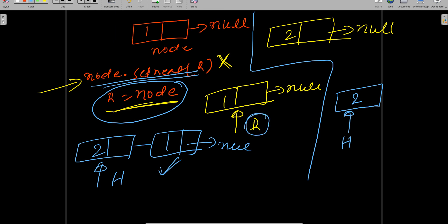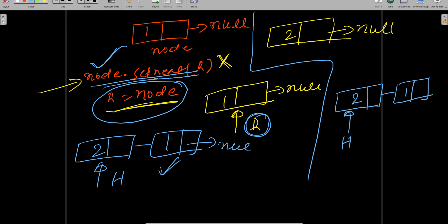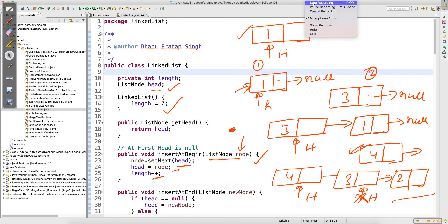That is the reason: whatever head is pointing to at the beginning, the new node's setNext should point to head first — this creates the connection. So the first line node.setNext(head) creates the connection between the new node and the existing list. Then you write head = node, which moves head to the new node. The first line is very very important. With this I'll close the video; in the next video I'll cover more concepts of linked list. Thank you for watching.